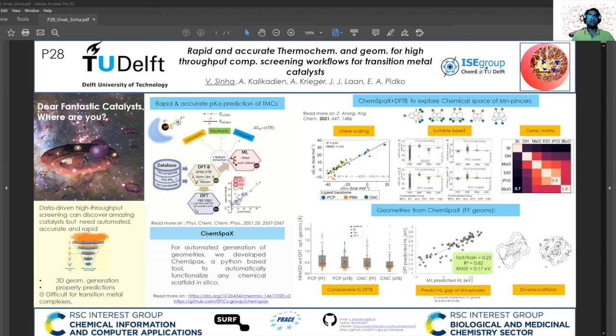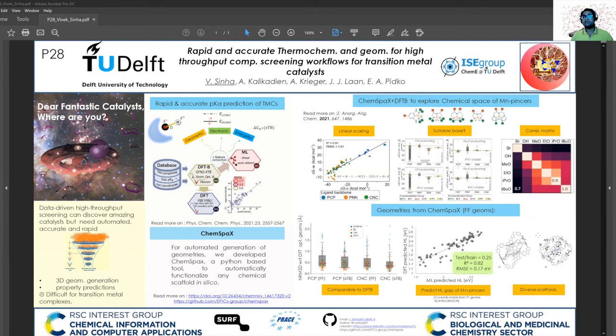Next, I present ChemSparks, a Python-based tool to perform automated post-functionalization of a given chemical scaffold. We use ChemSparks in connection with DFTB and DFT calculations to explore the chemical space of magnetic pincer complexes, answering relevant questions regarding hydrogenation/dehydrogenation chemistry such as the choice of base and the linear scaling relation between the free energies of various intermediates. We also explored the quality of geometry generated from ChemSparks against DFT and DFTB calculations, and used the geometries to directly predict electronic properties such as the HOMO-LUMO gap of magnetic pincer complexes. We show that ChemSparks can be used on a diverse array of scaffolds. I look forward to discussing further with you at poster number 28. Thank you.